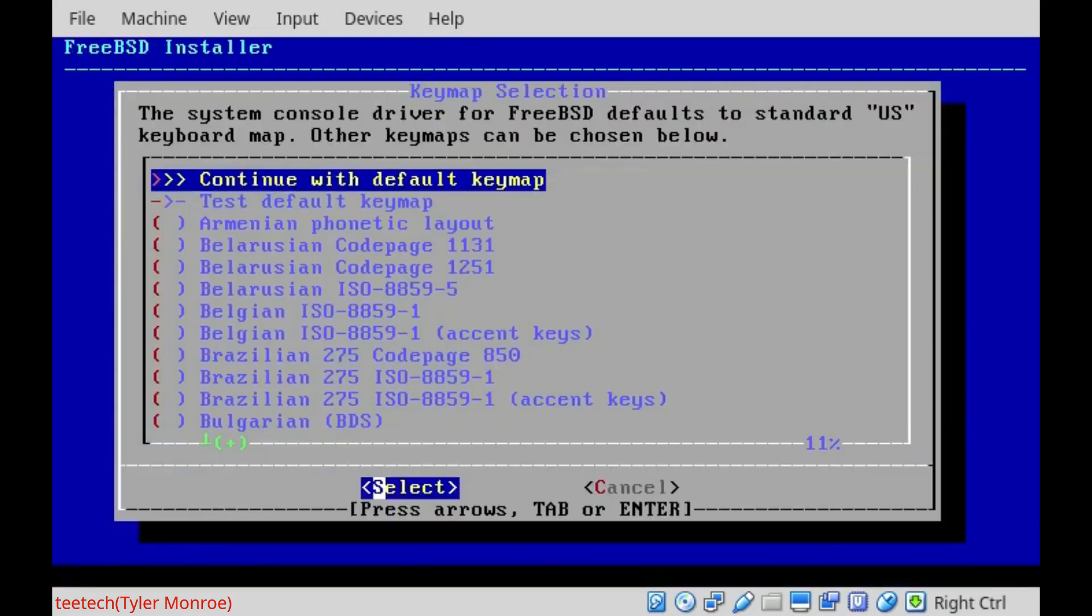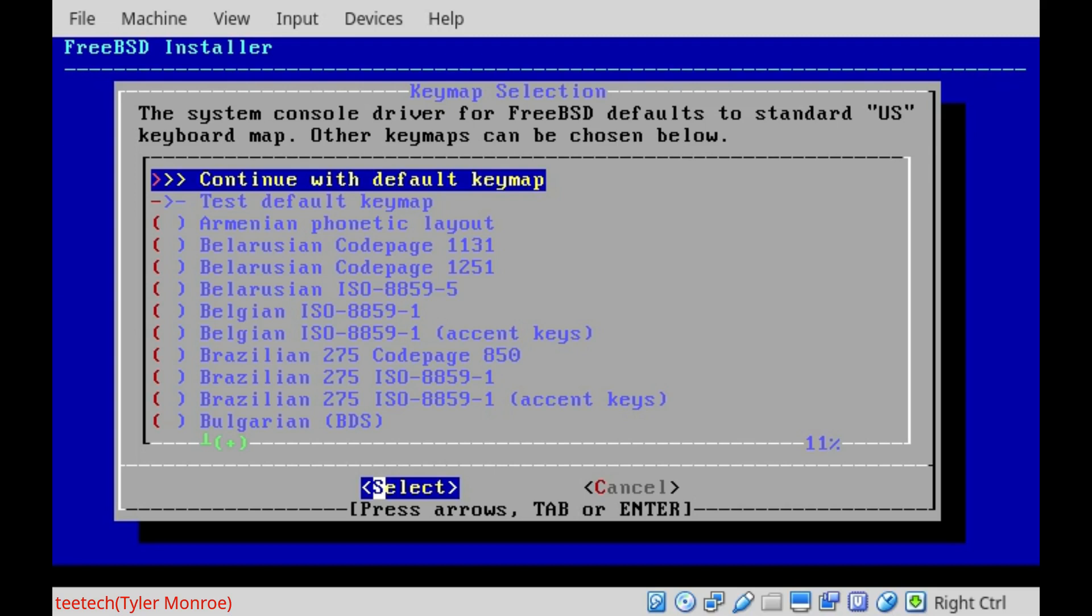Now, our key map is how FreeBSD will detect our keyboard. And this does vary depending on what country you're in, but ours, right now, I'm going to stick with the standard of US in my case. So we're just going to continue with the default key map.